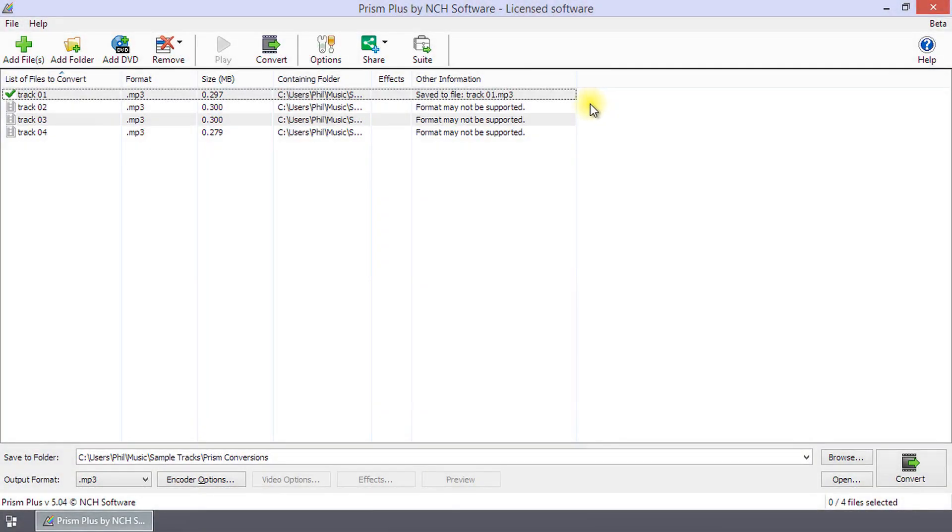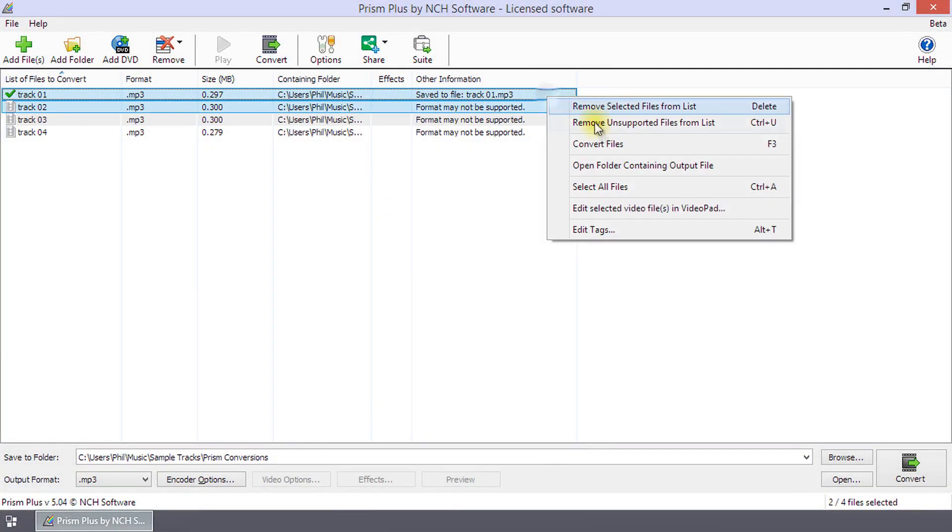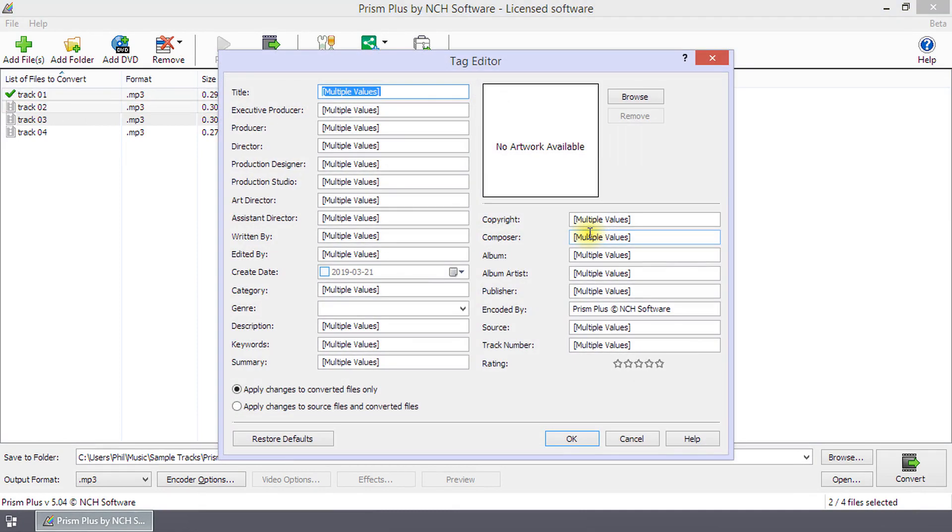To edit the tags of more than one file at once, select two or more files and open the Tags Editor dialog. Edit the tags and click OK.